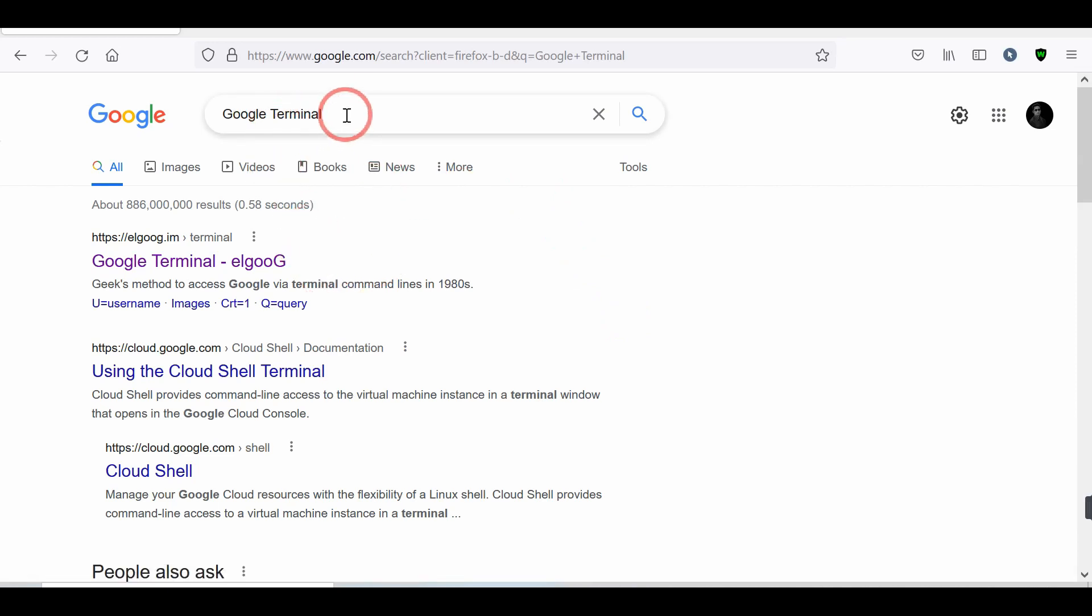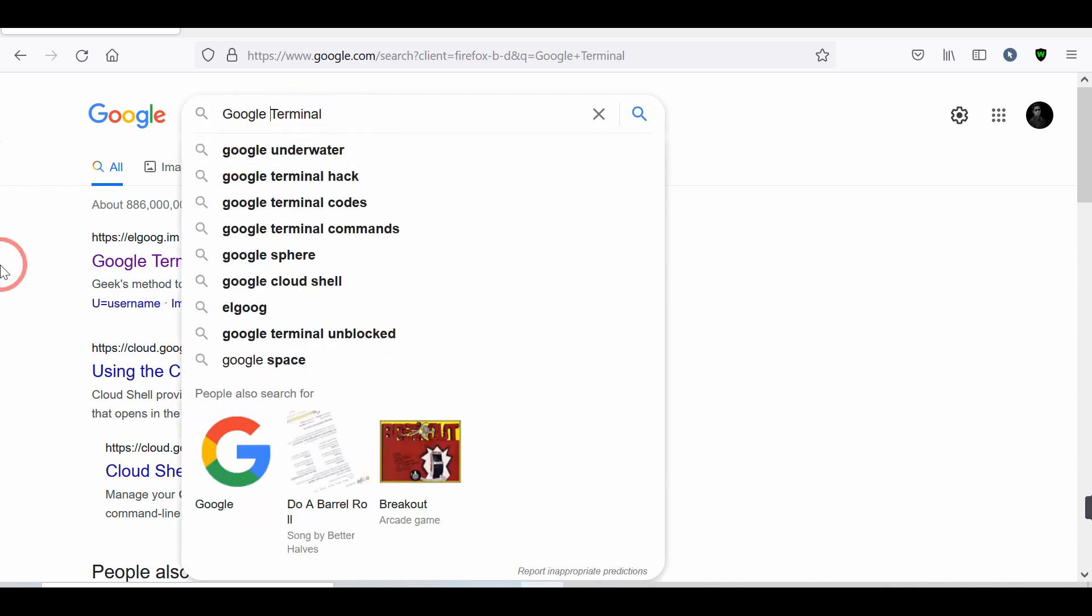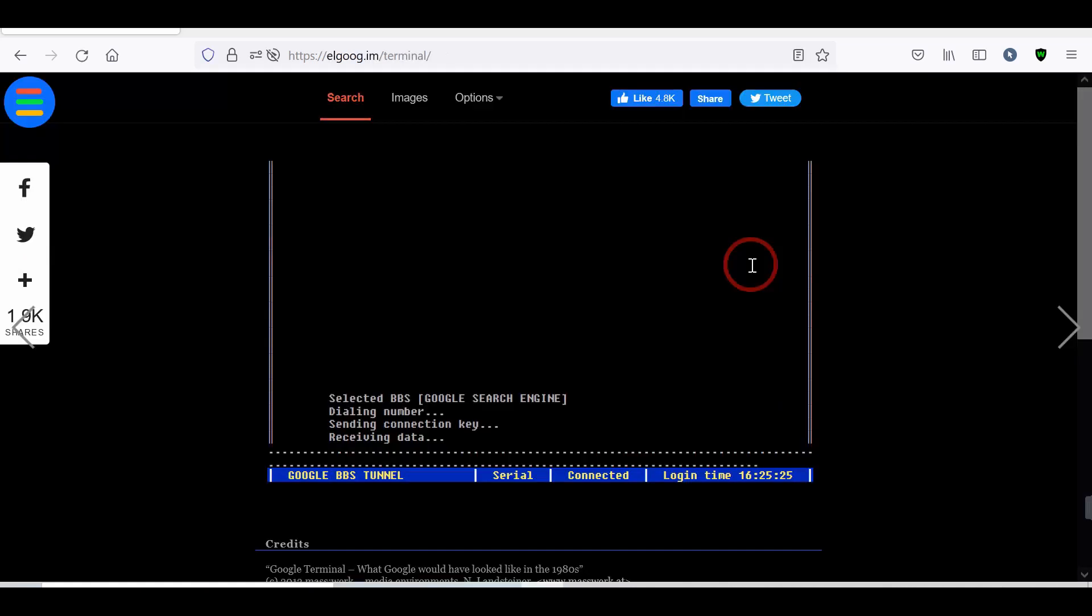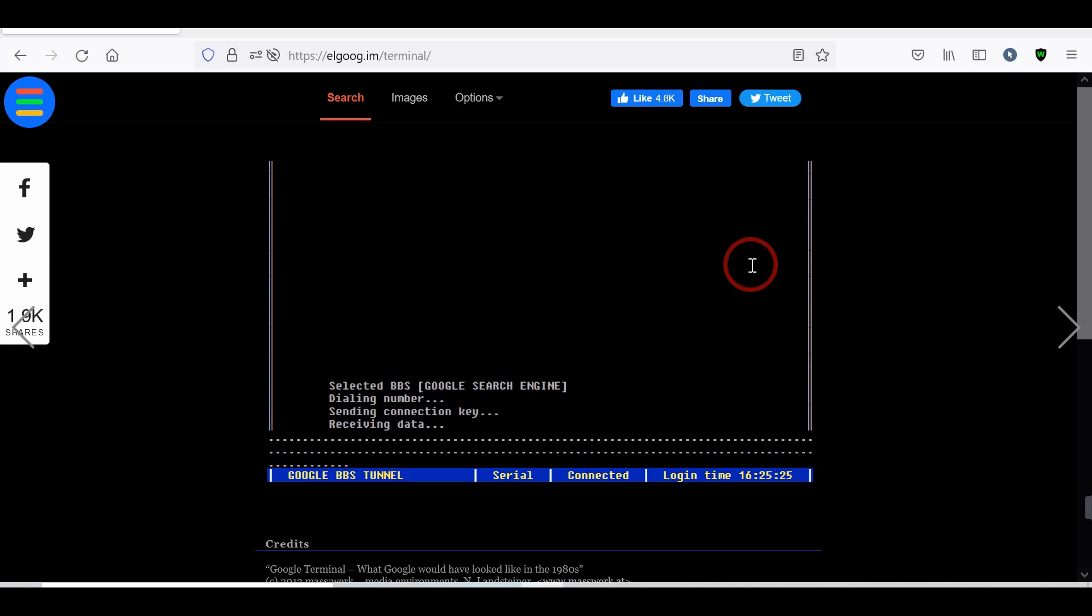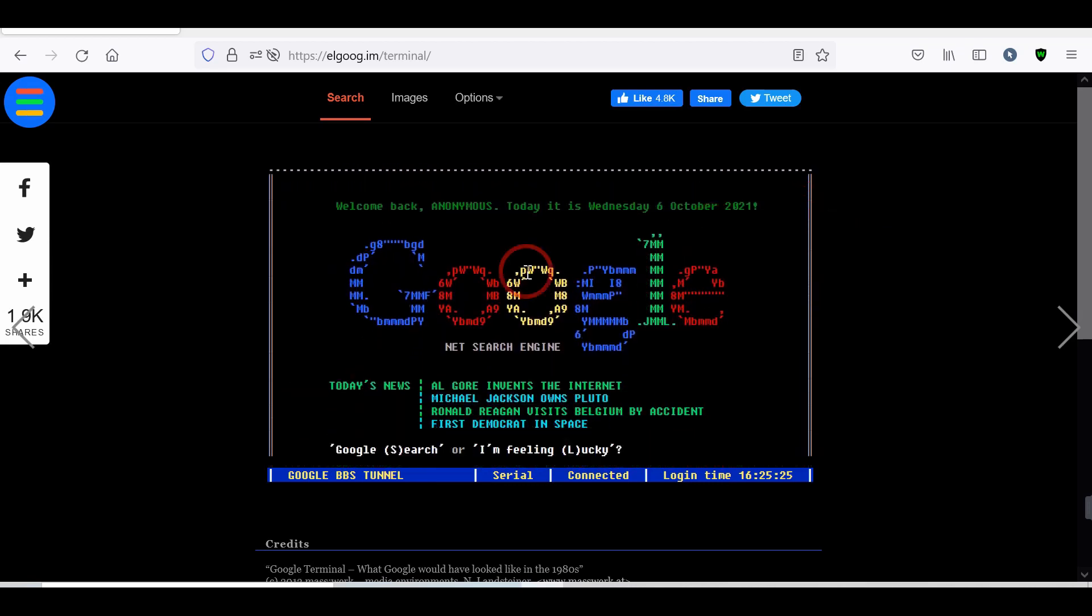Number 1. Google Terminal. Search Google Terminal and tap on the first result. Now, the terminal will open. You will see today's date, Google logo in a different way, and much more.